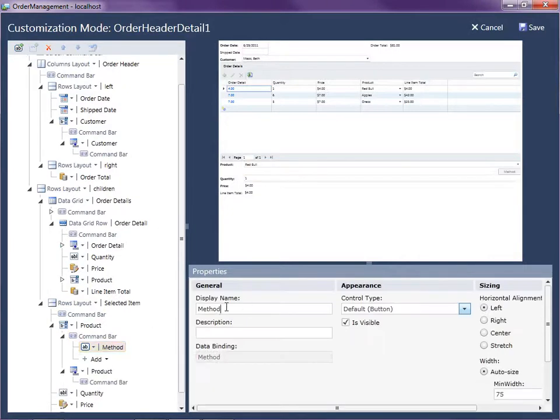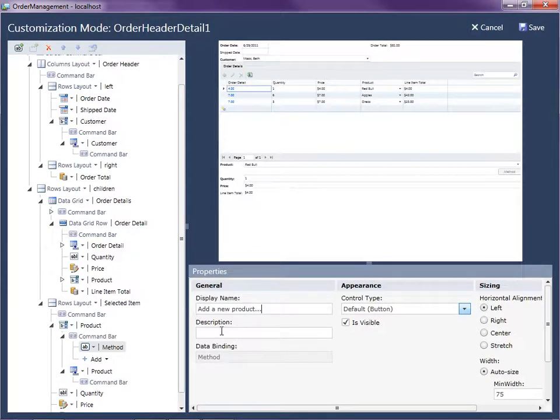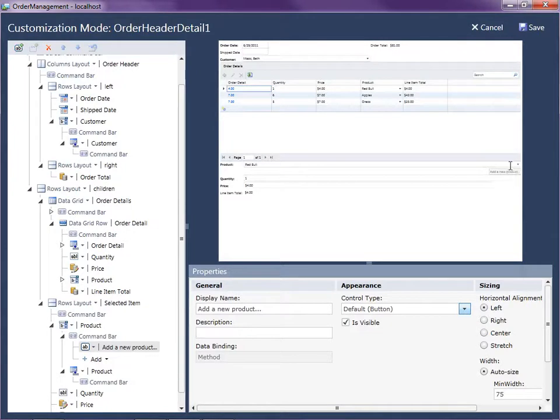And we're going to name it add a new product. So here's where the button appears right below the product. So if the user doesn't see what they have, they can add a new one. Now the way we would change this to a link instead is right here under control type.